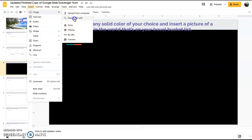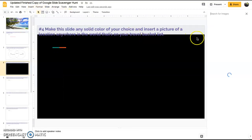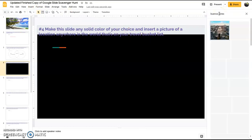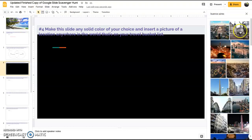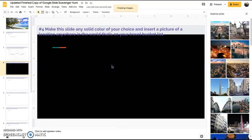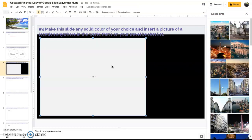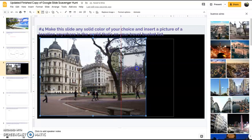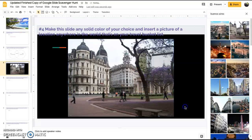Then I'm going to insert a picture of anywhere in the world. Insert image, image. We'll search the web. I'm going to say Buenos Aires because I would love to go to Buenos Aires. Slide the picture, drag it over. Now we have an image of anywhere we would like to go in the world.